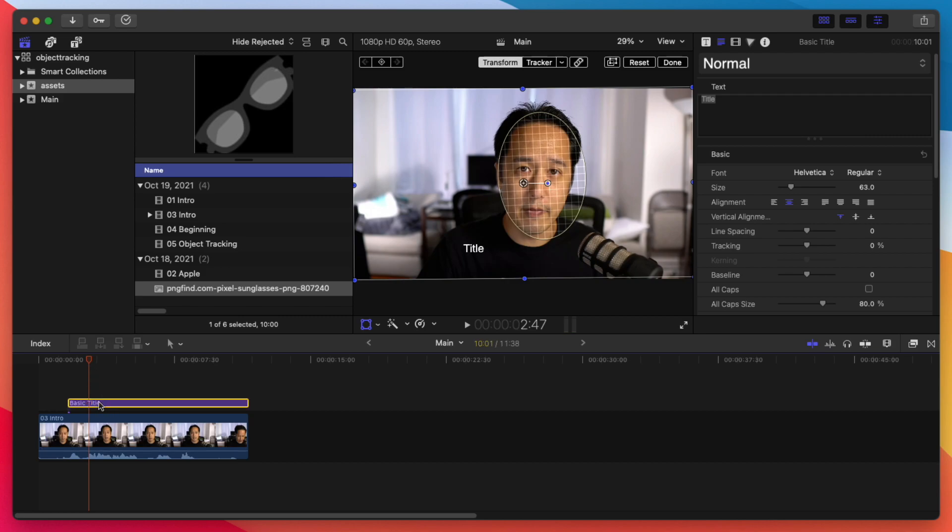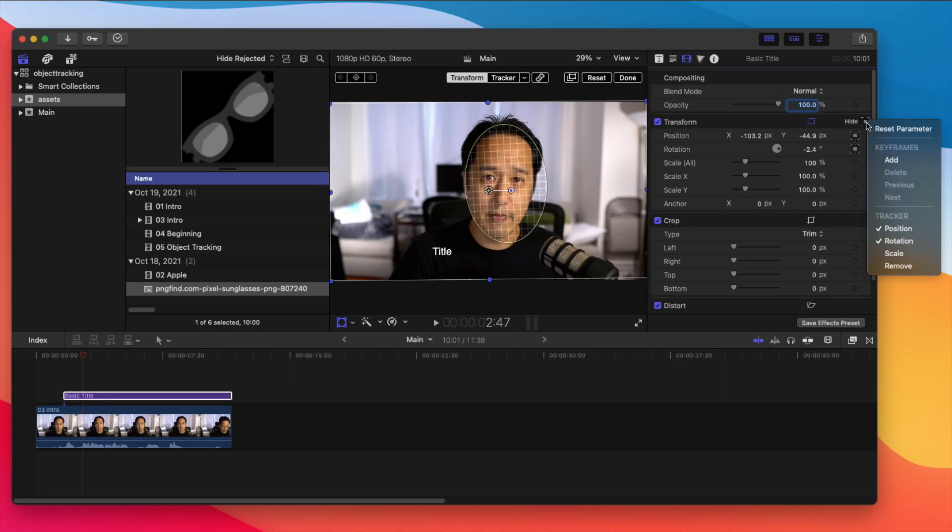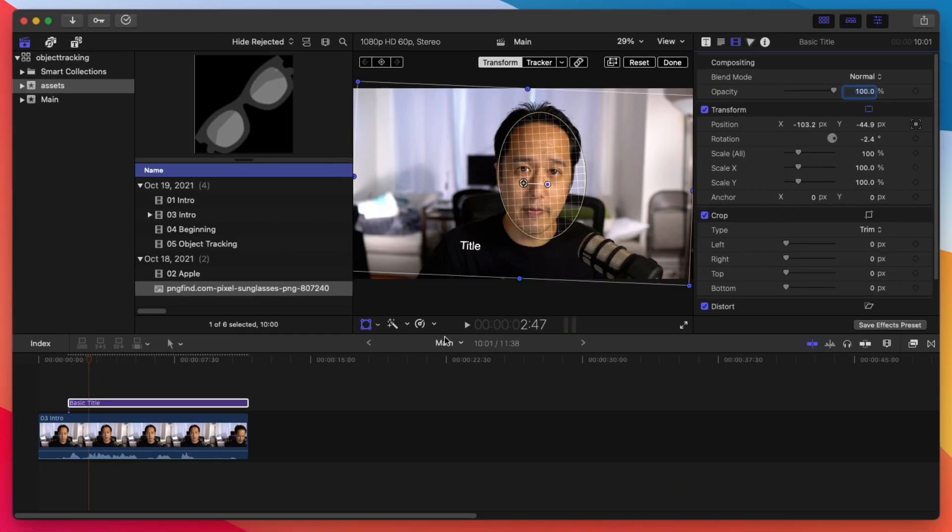Let's go and select the text. Let's go into our video inspector. Under the transform, you're going to click on this little box here. And here we can choose what we're tracking. And sometimes we want to do the scale rotation position is usually the one that we want to do. So let's uncheck the rotation here.